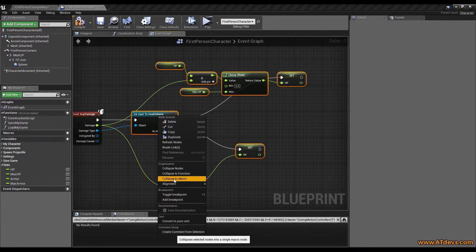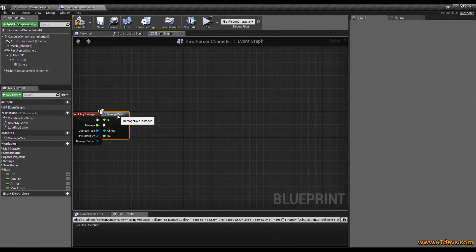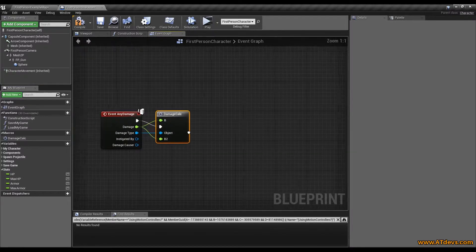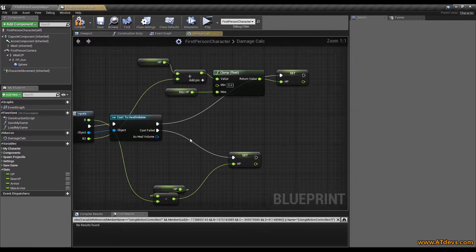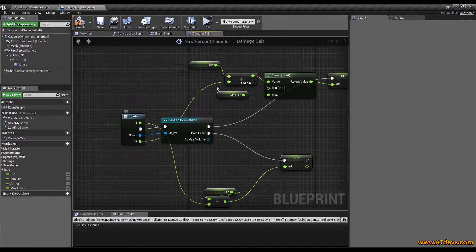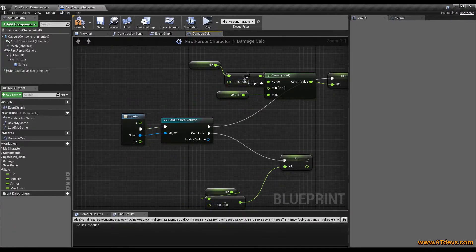So I select collapse to macro and give it a nice name — I'll use it for the damage calculation so I call it damage calc. As you can see the names are a little bit messy and we have a value appearing two times. When you double click it you get inside the macro and can see the values once here and once here. I am going to break this connection but will remember where they were.